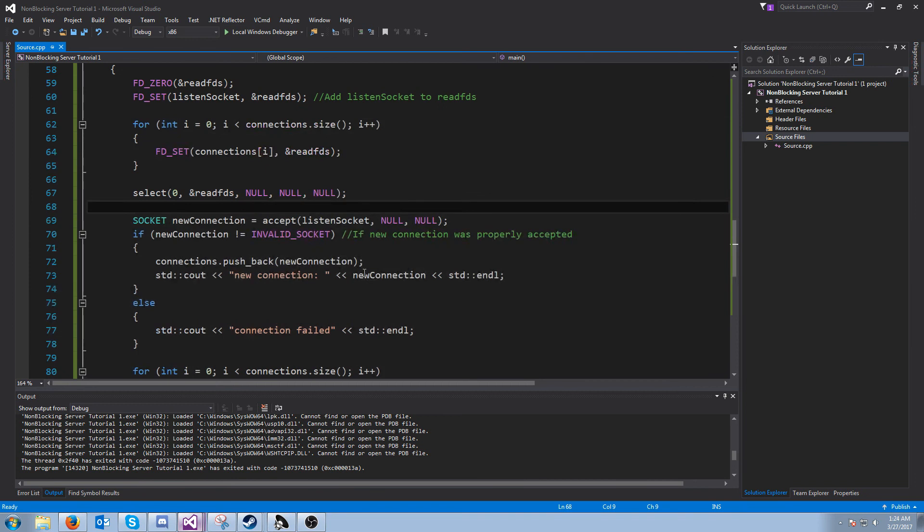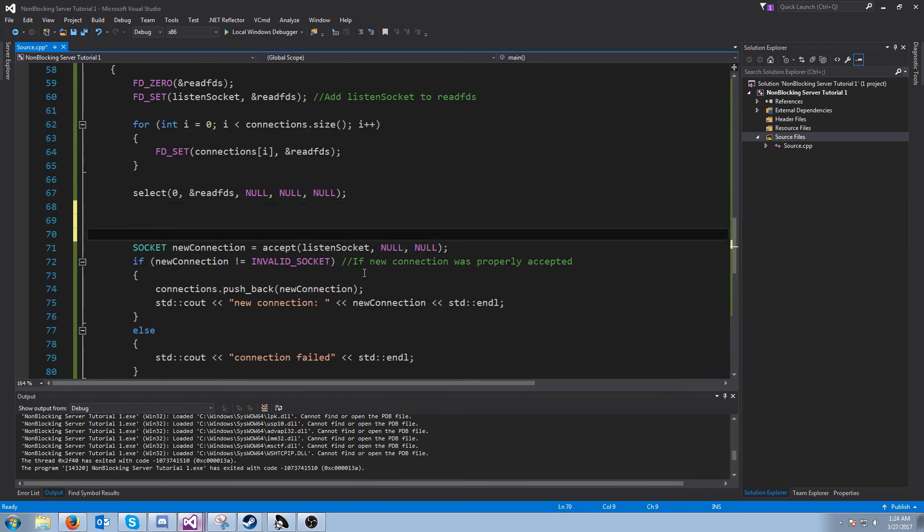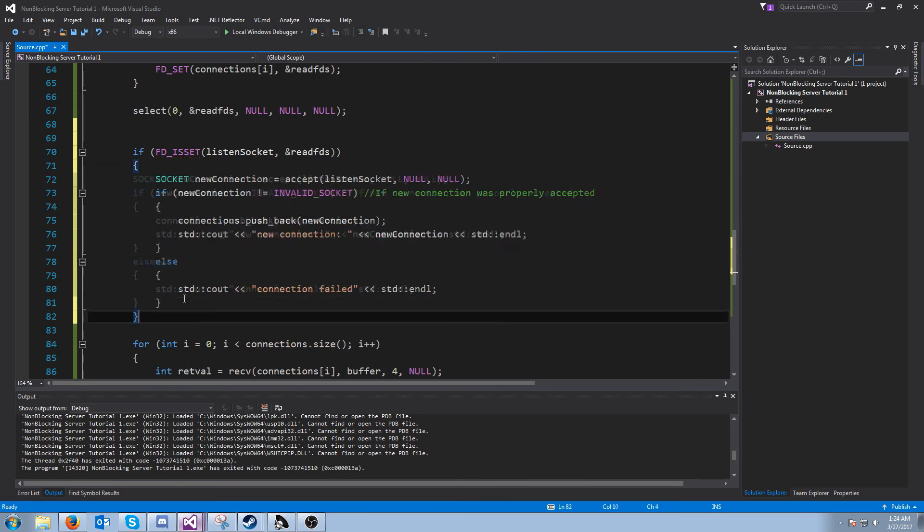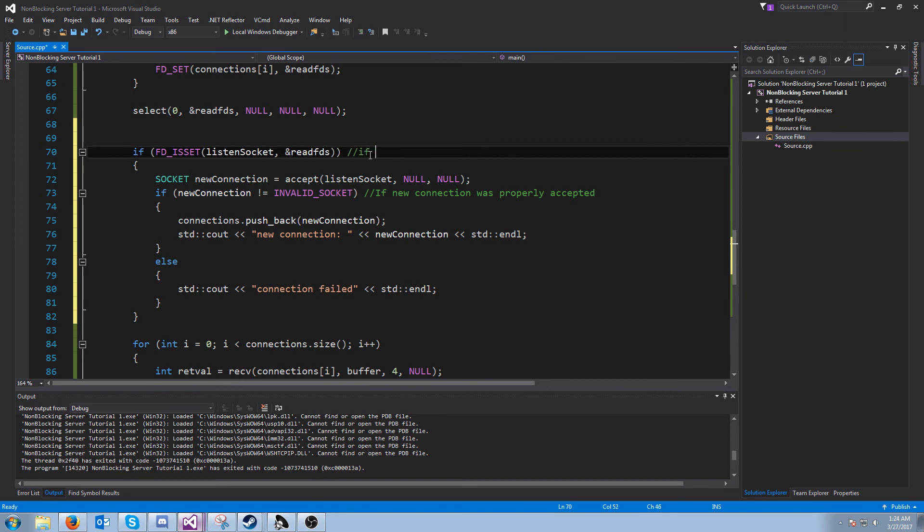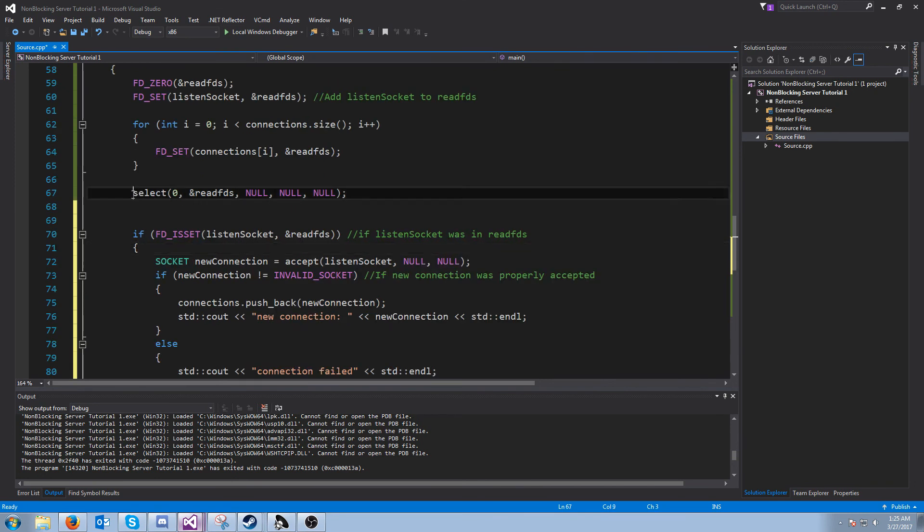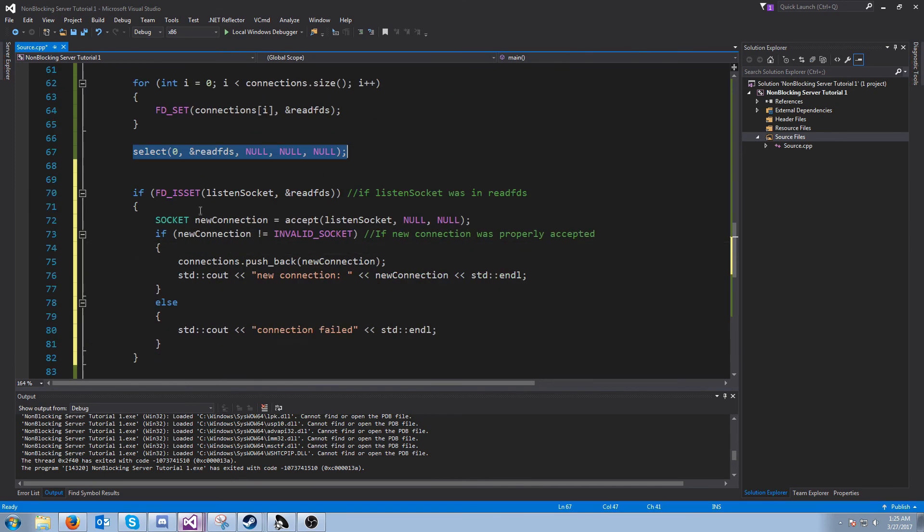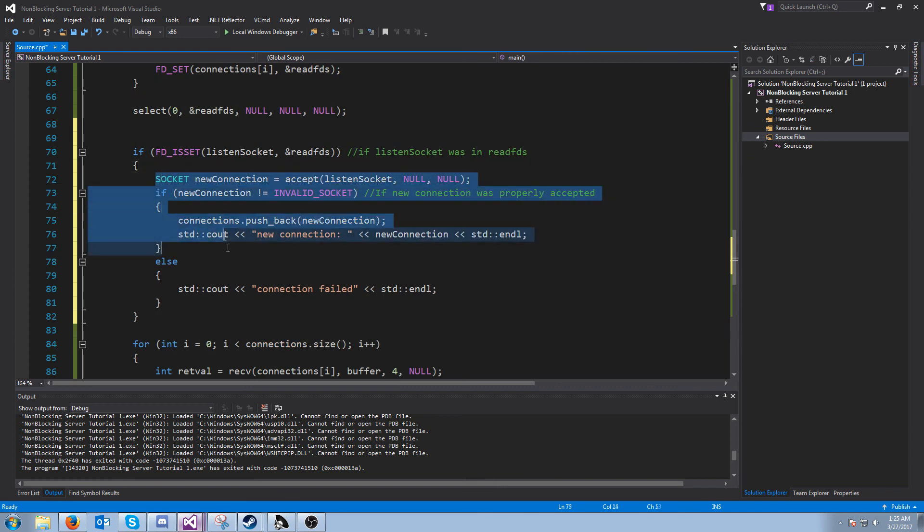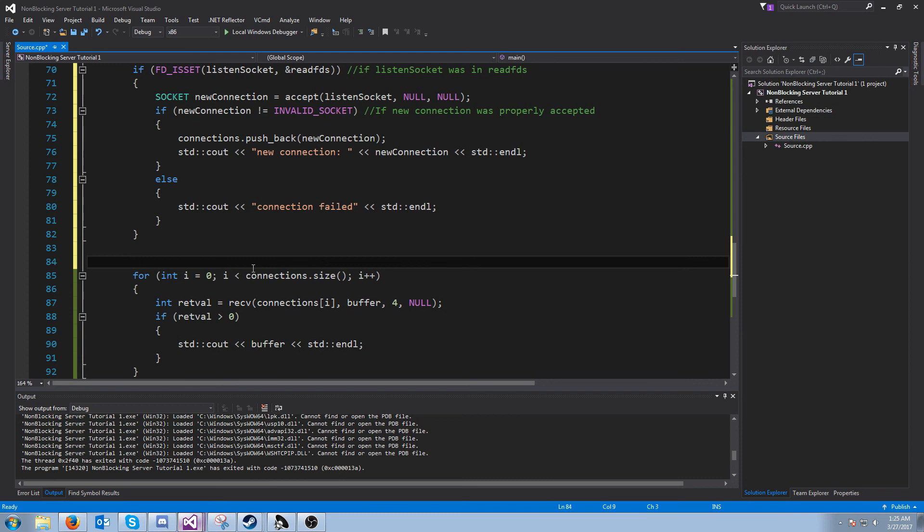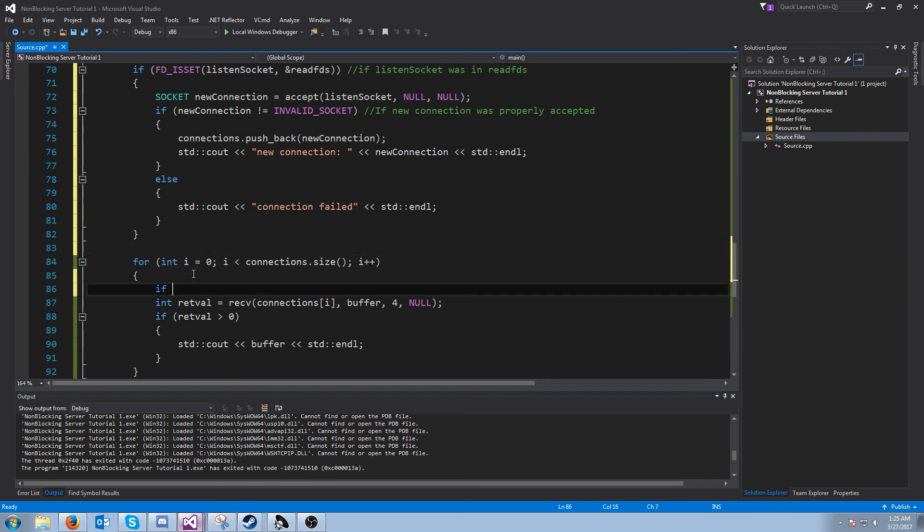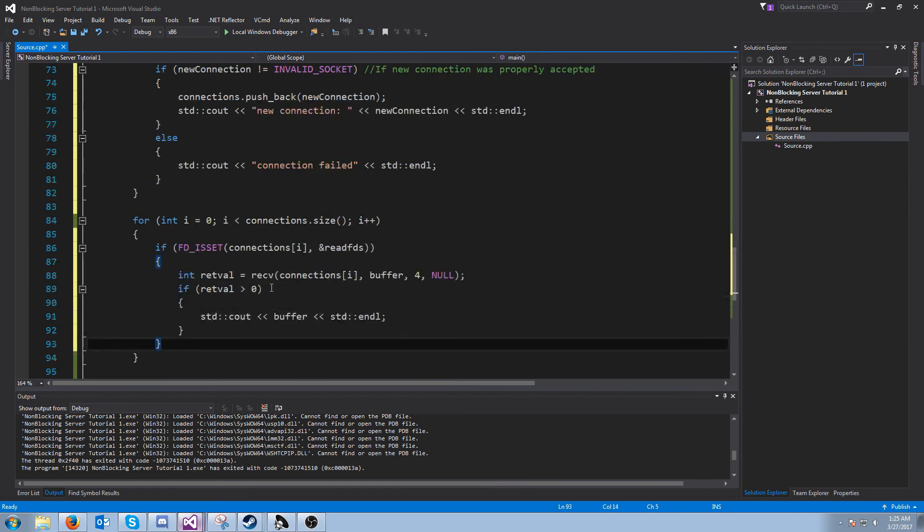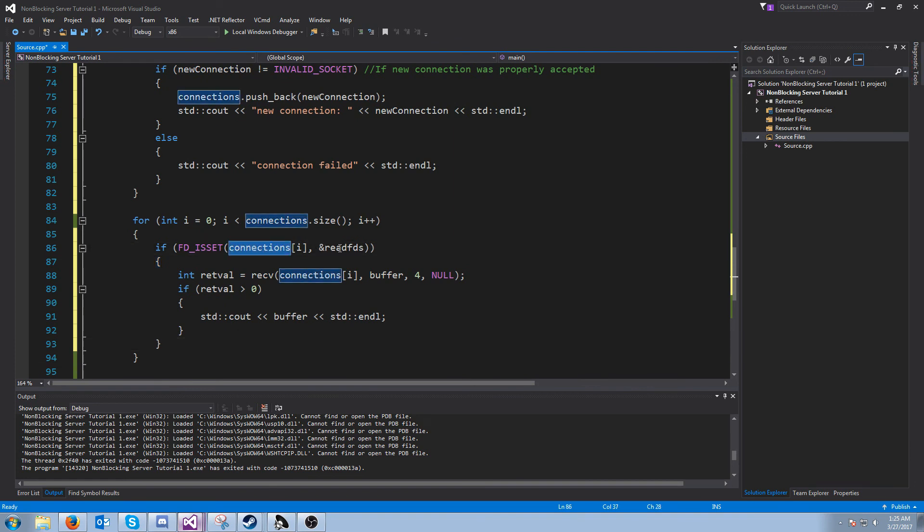So here's how we address that. What we are going to do is we're going to call something called FD is set. The first argument is the socket, second argument is the FD set. So if the listen socket is what caused us to get past the select, then we will try to accept the new connection. Otherwise, we will check for each connection. If FD is set, we will pass in that connection. And now we will only try to receive for the connection if that connection is inside of the read FD set.